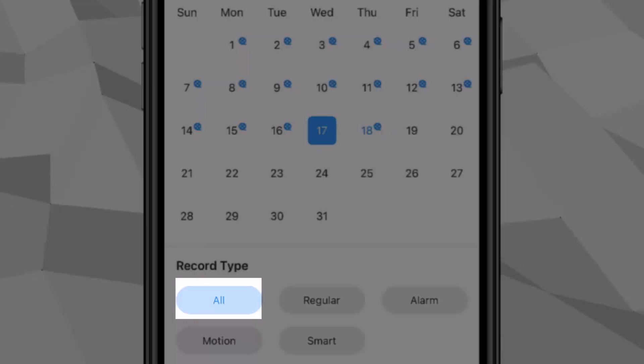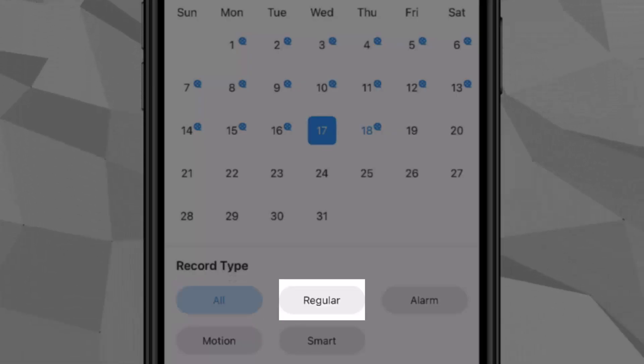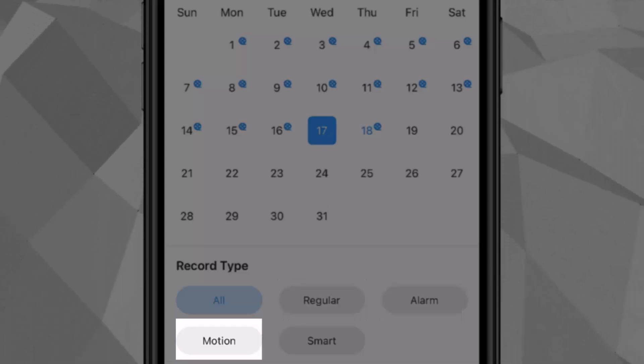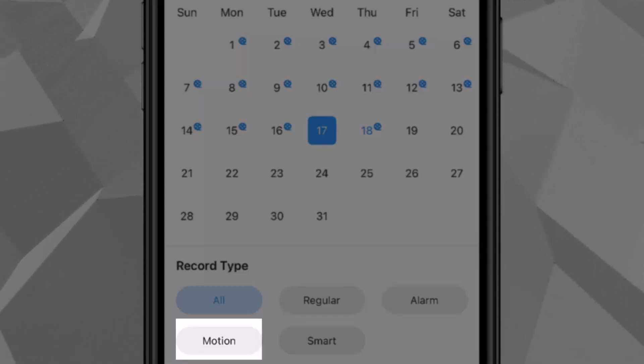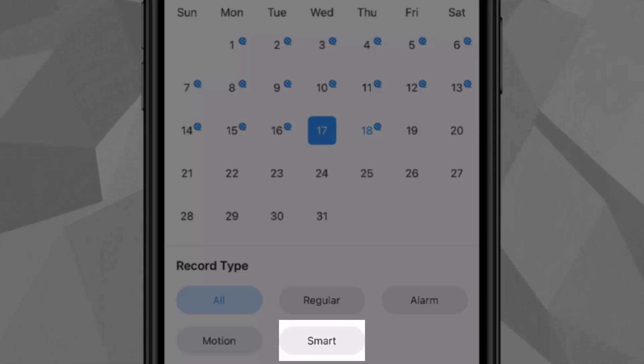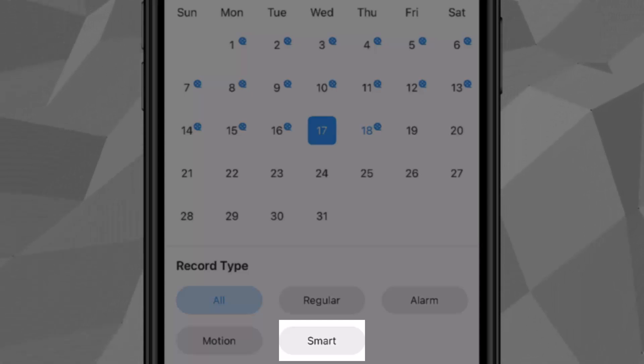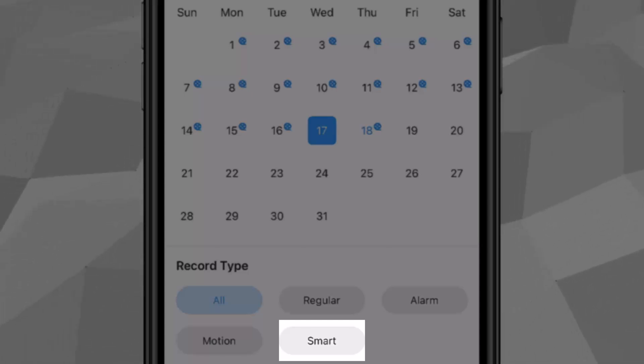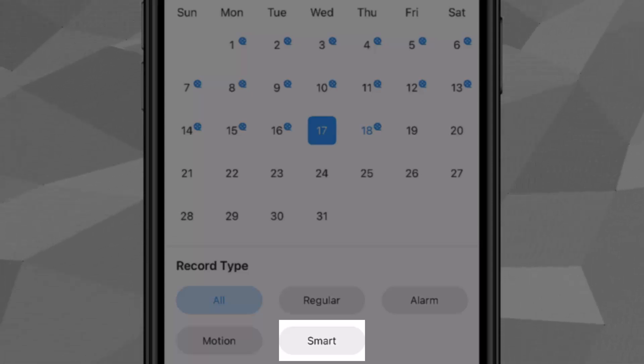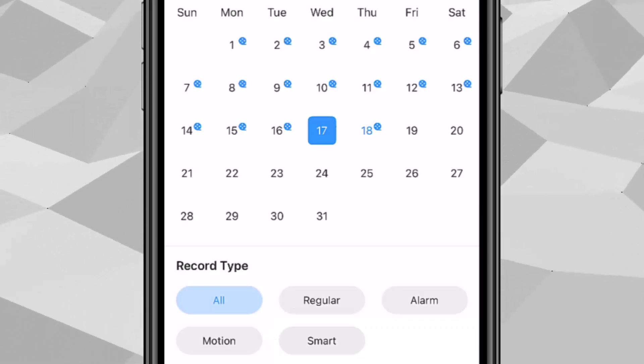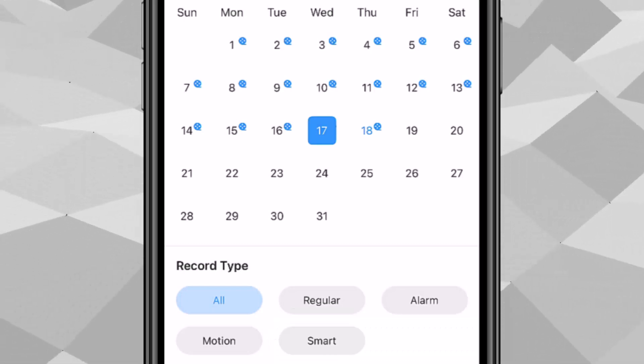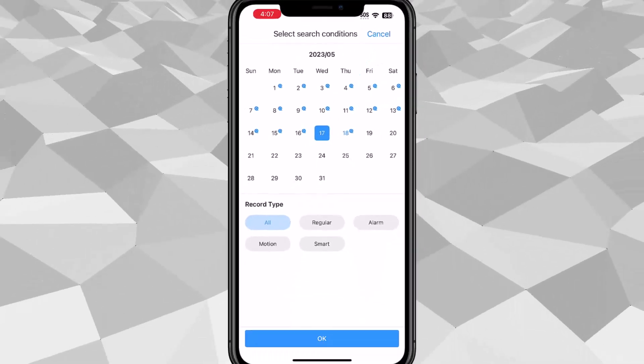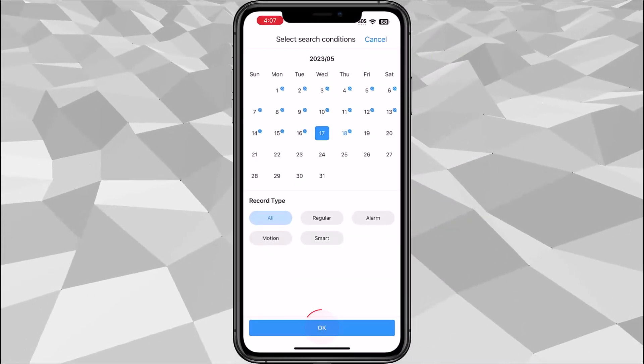And then for record type, you have an option for all. You have continuous which is regular. We have alarm recording. We have motion recording or motion detection recording. And you have your smart which is the AI analysis or tripwire or any IPS functions or features that you have set up. So for the meantime, I'm going to select all and I'm going to tap OK.